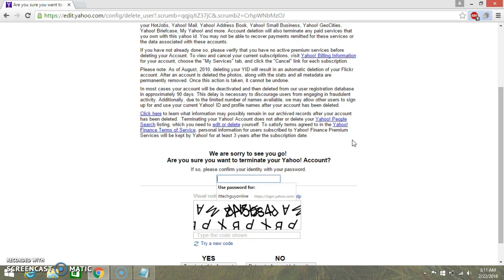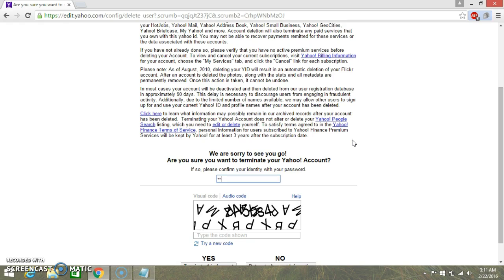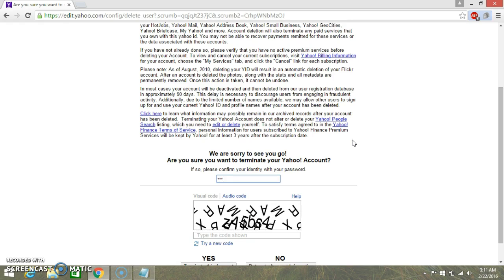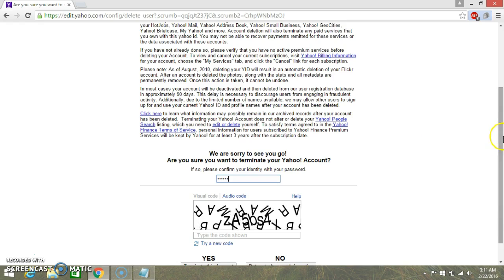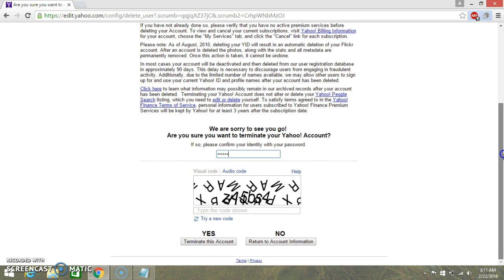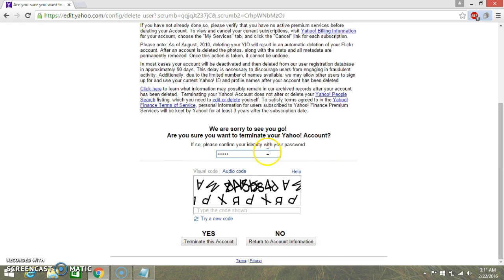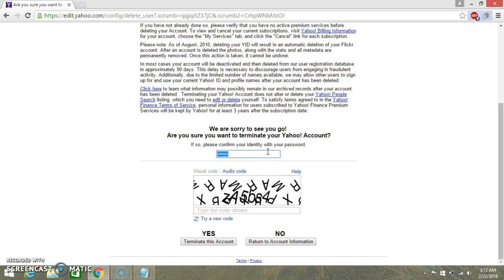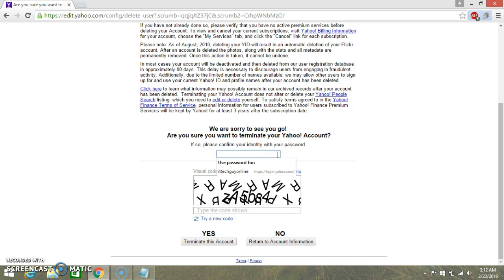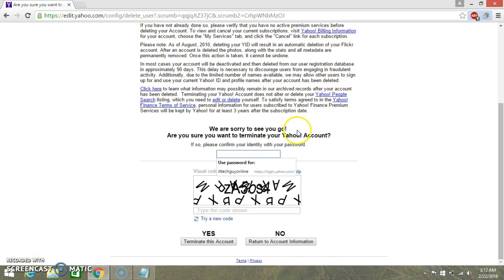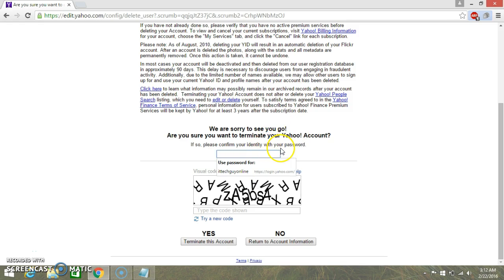You can just type here the security code which is I think ZA5BS4.